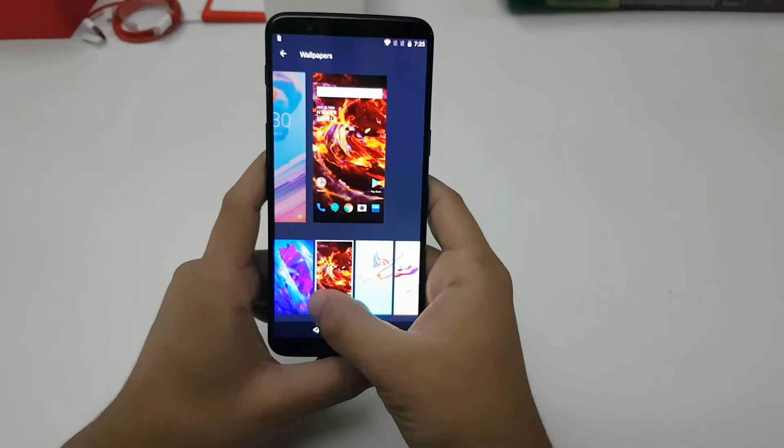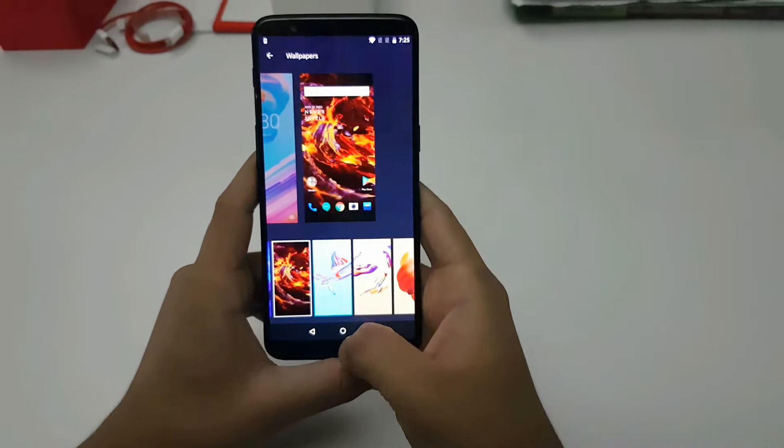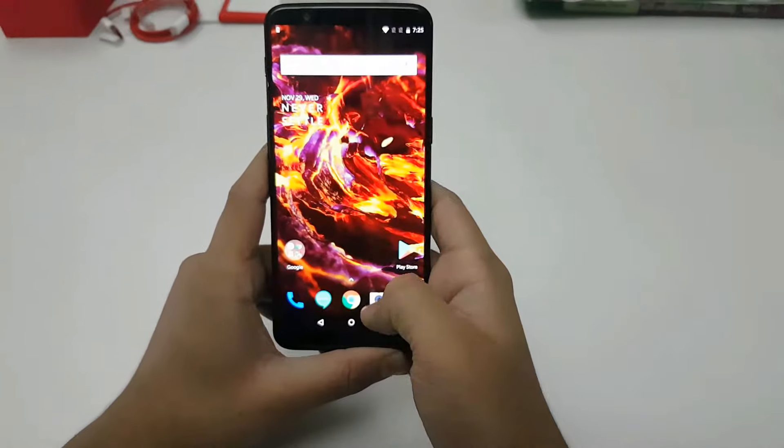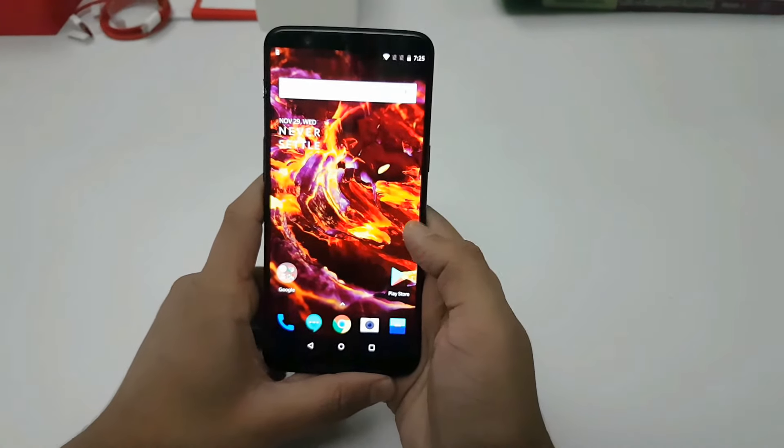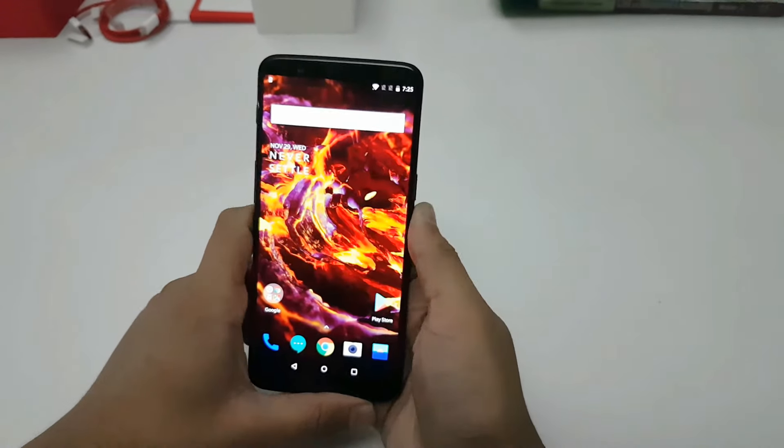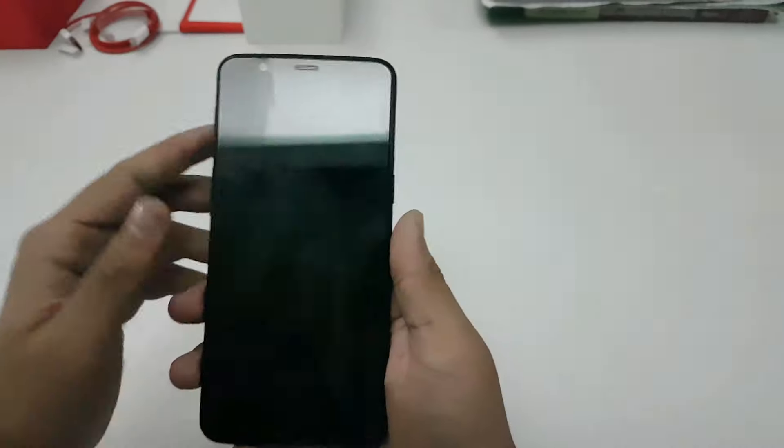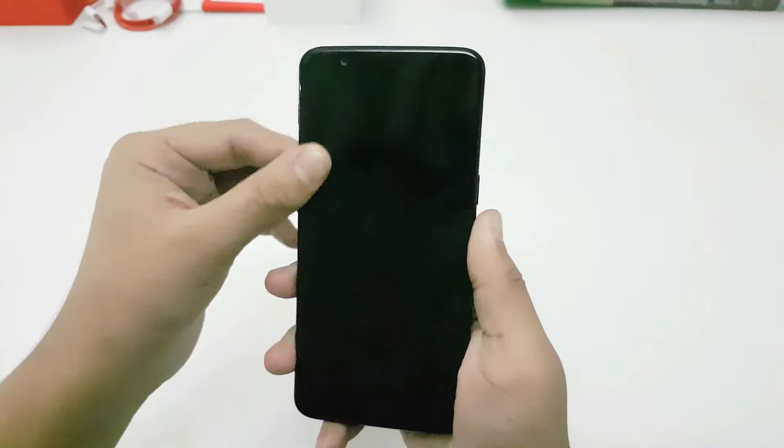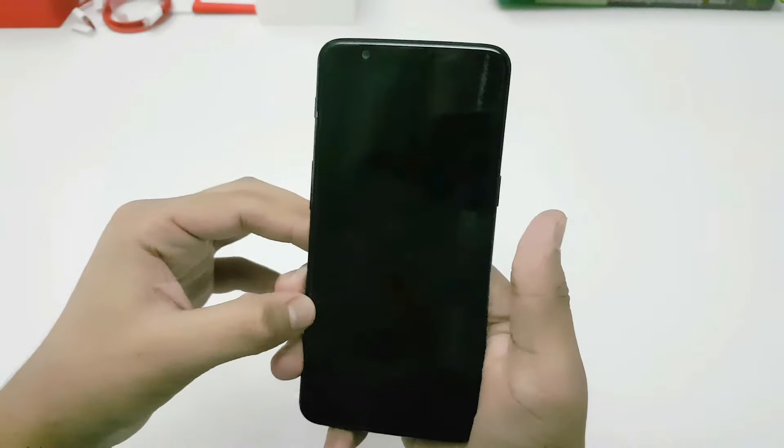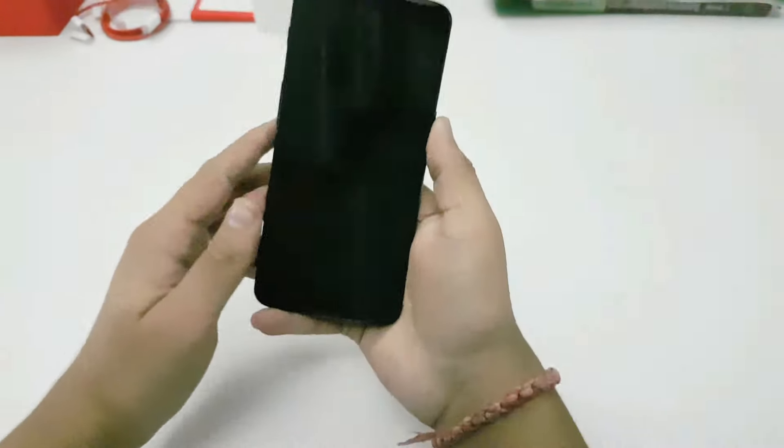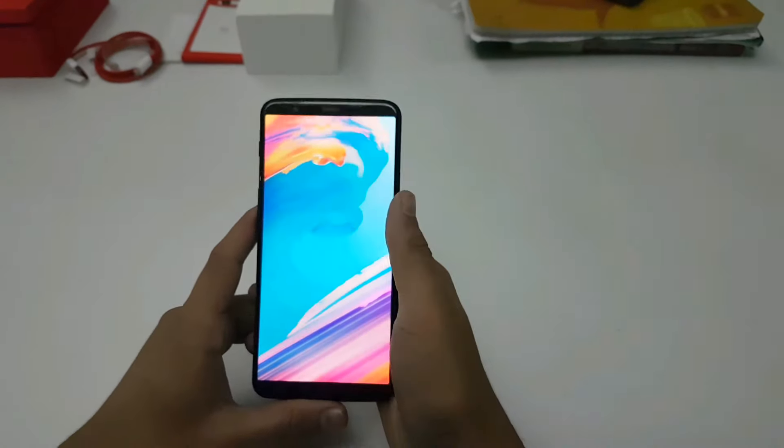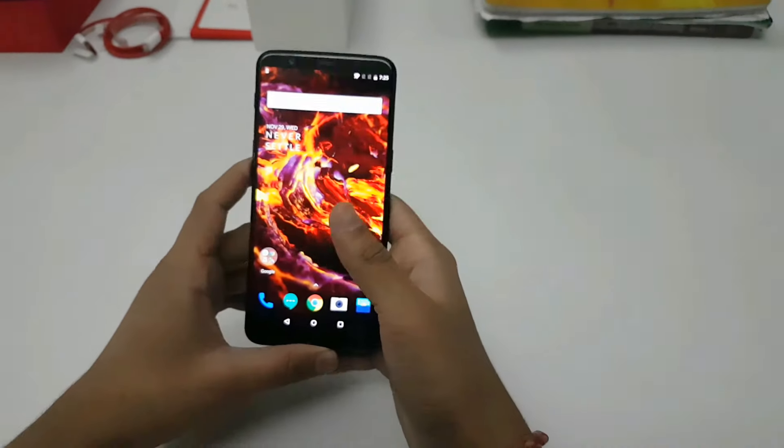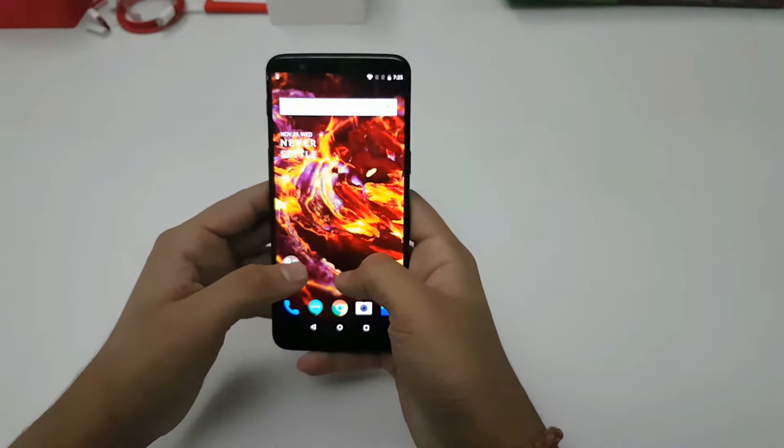The device also comes with a pre-applied screen protector. So that's all for this video, and I will be posting a full in-depth review later on.